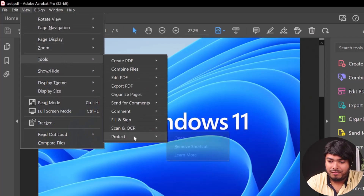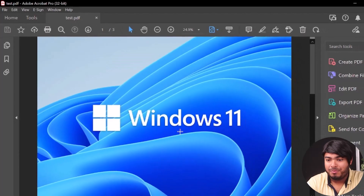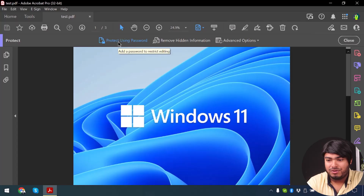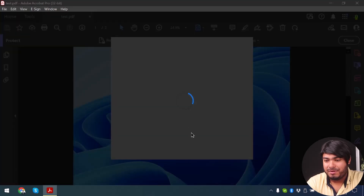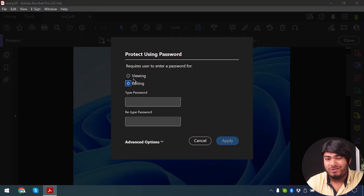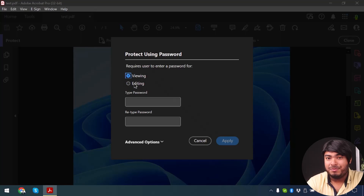Now we're going to click on View and then click on Tools. At the bottom we have Protect — we're going to open it. Now we have 'Protect Using Password' here, so make sure to click on it. Now we're going to select a password. You can choose viewing or editing, so the password can be for viewing the PDF or for editing the PDF.